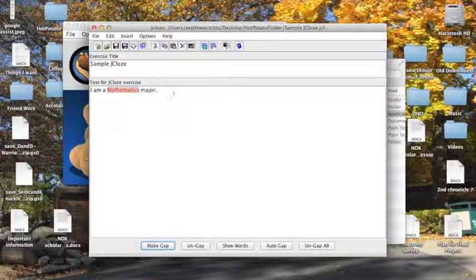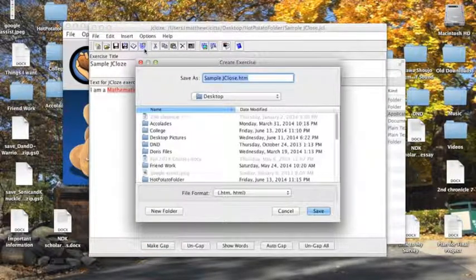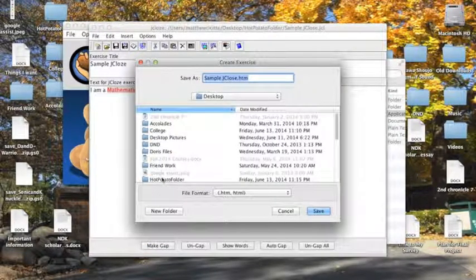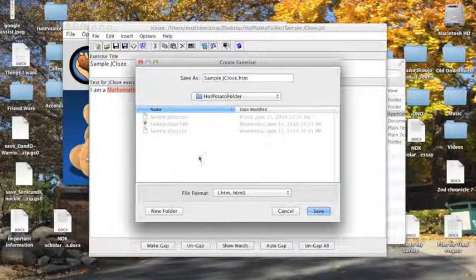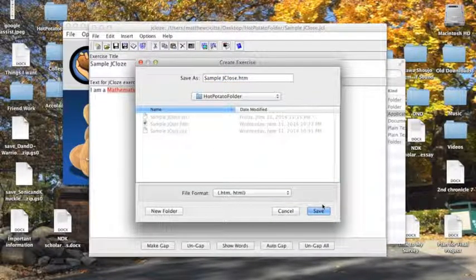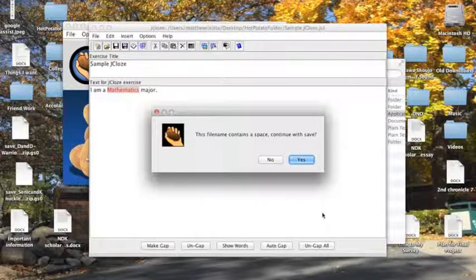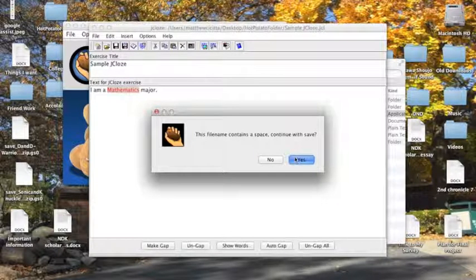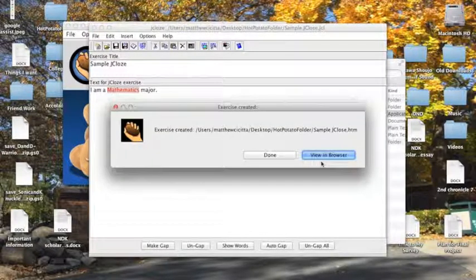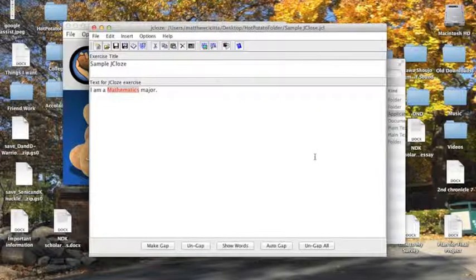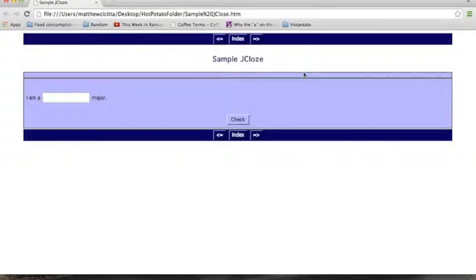To see what this looks like, we're going to click on this web here with the six in the corner, double click the hot potato folder so we're in this folder, and then click on save. No problem with it containing a space. And now we have the exercise created, we're going to click on view in browser, and this is what the exercise looks like. Here's my title, here's my sentence, and here's my gap.